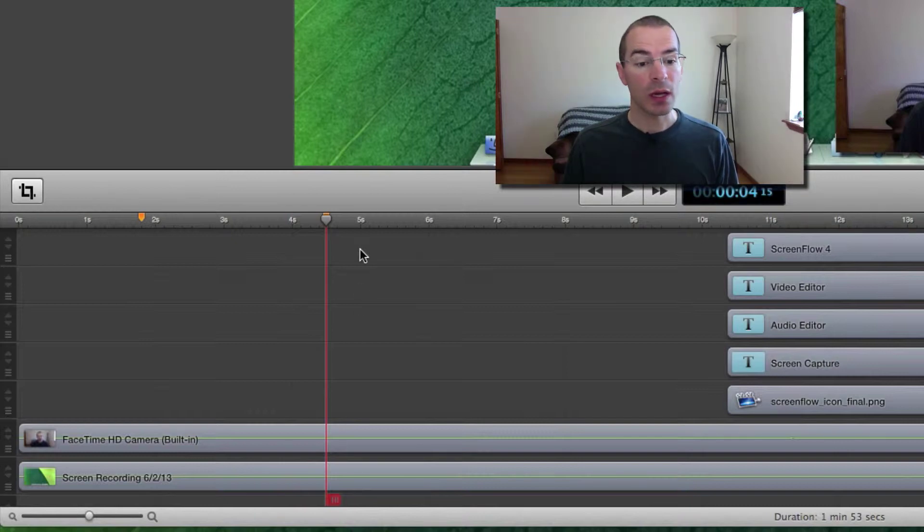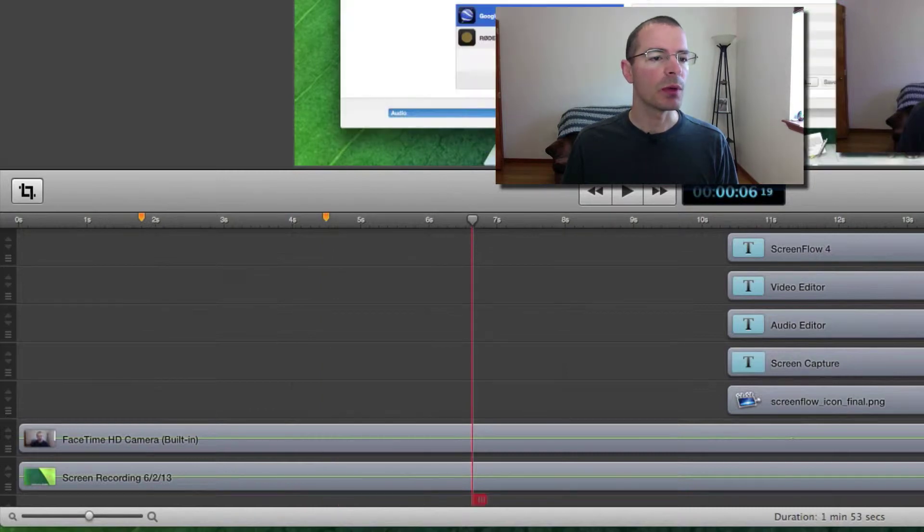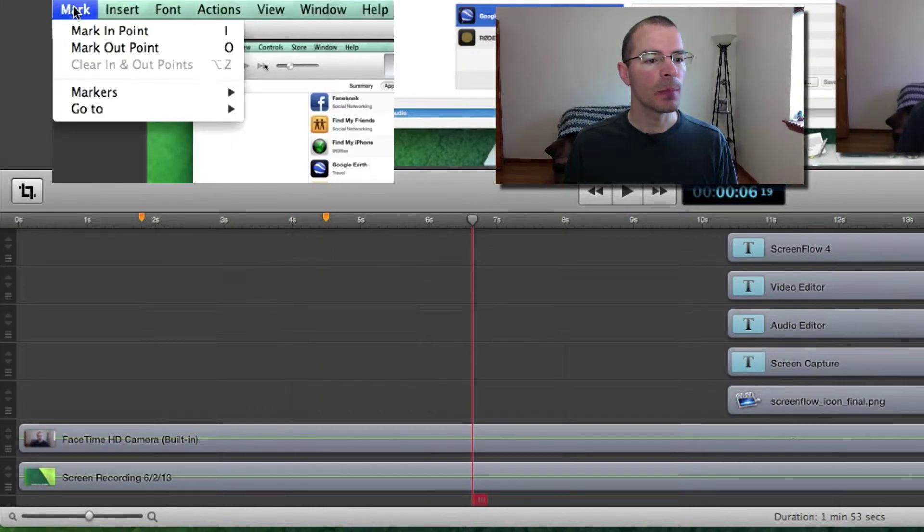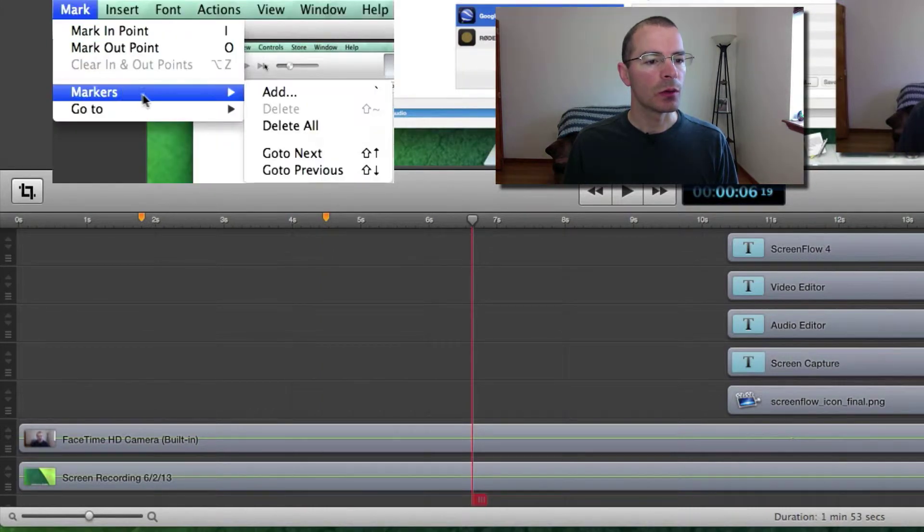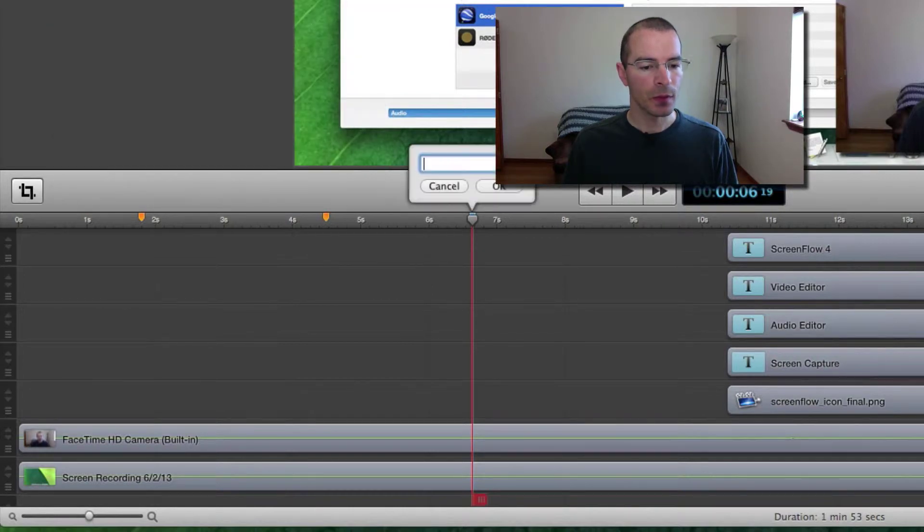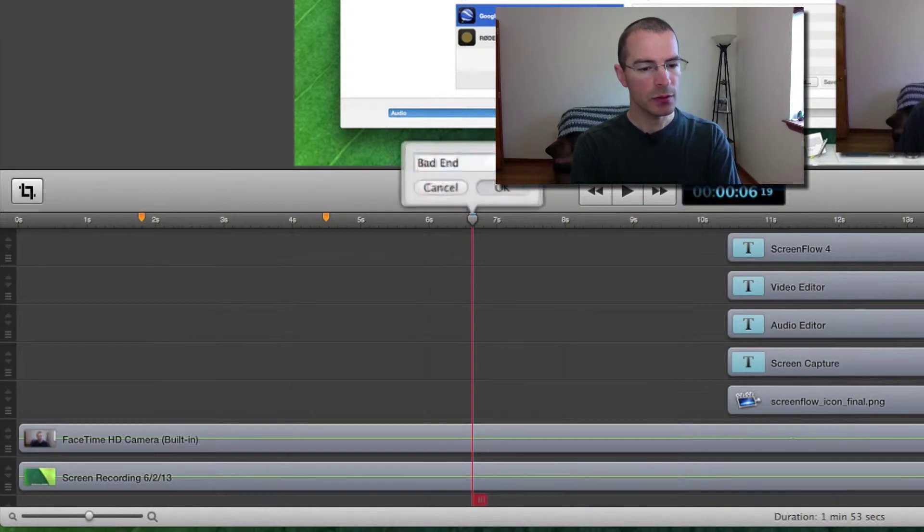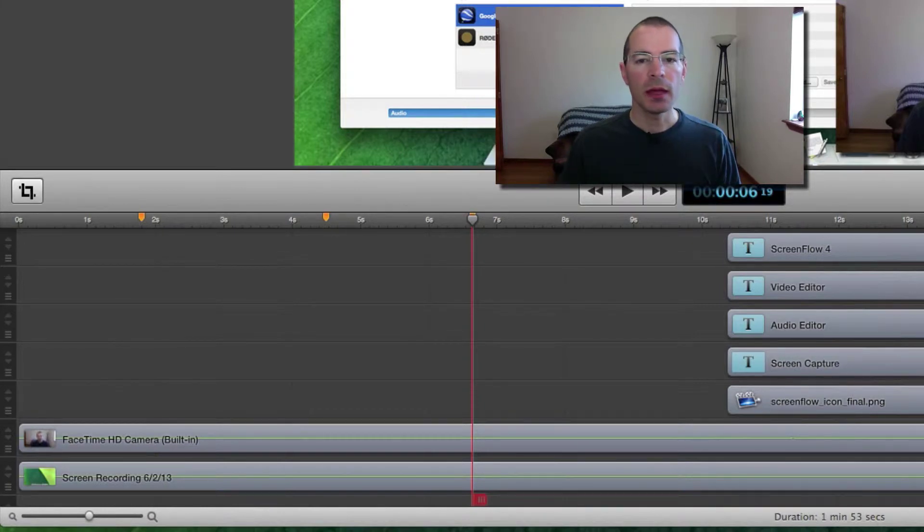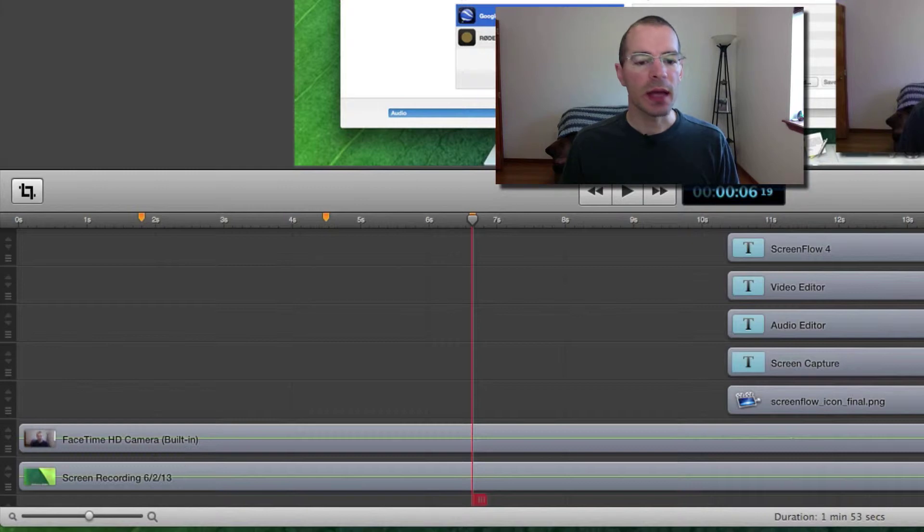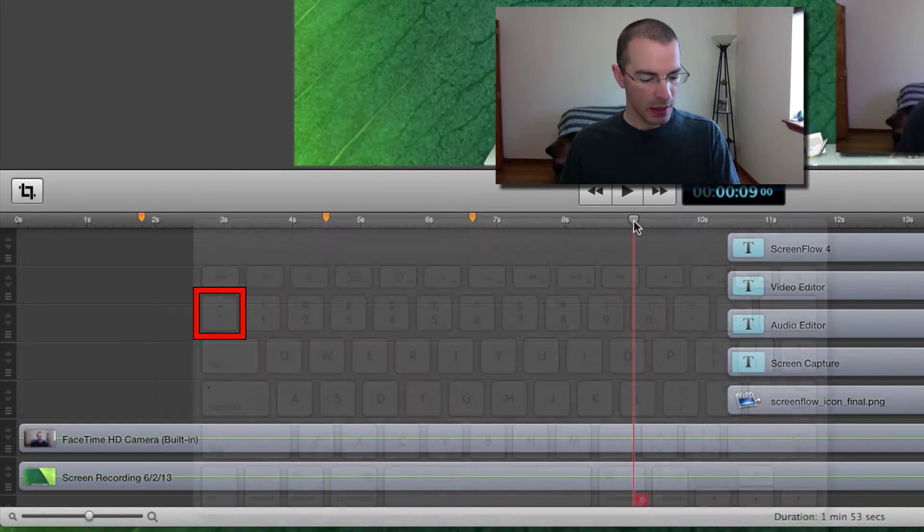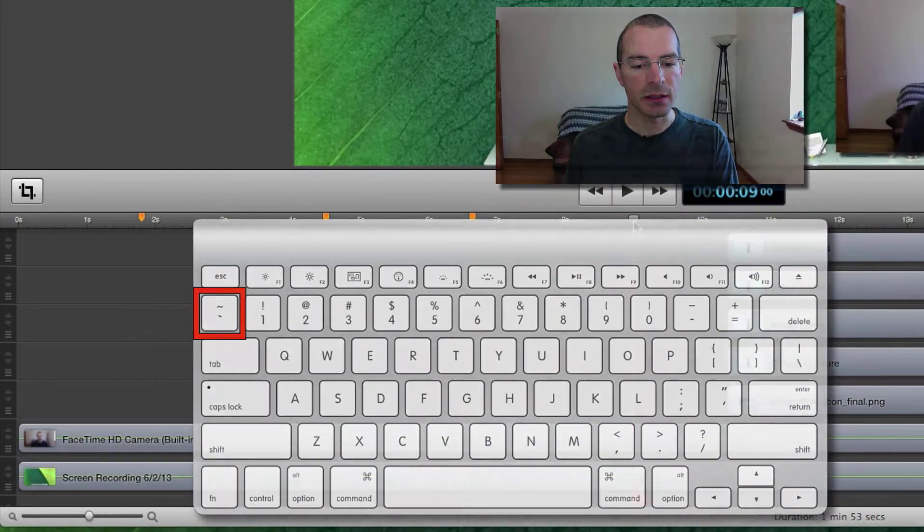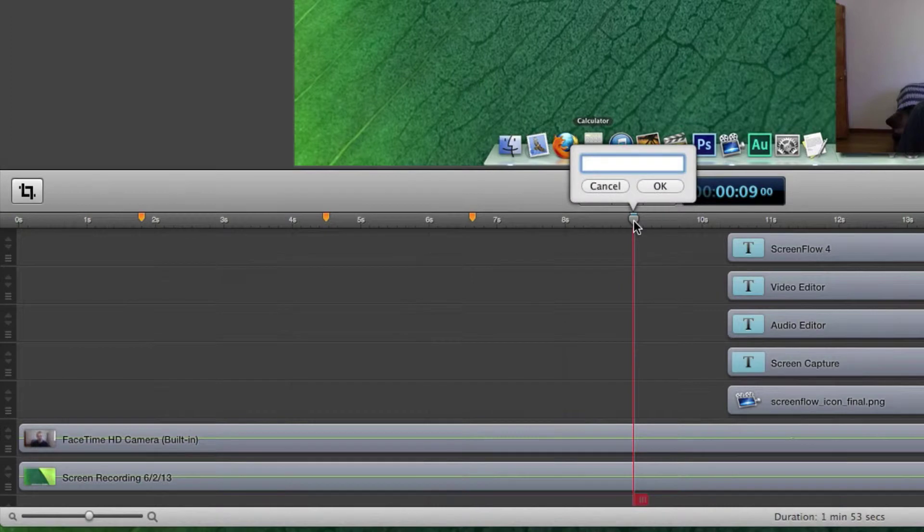Now a third way to add a marker is to move the scrubber to where you want, go up here to the Mark menu, go to Markers and select Add. Let's say this is the Bad End Section. And the last way to add a marker to your time scale is to move the scrubber again. And the keyboard shortcut is to press the tilde key. Press that, let's say this is the End.